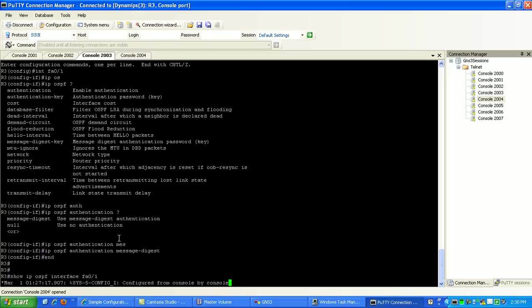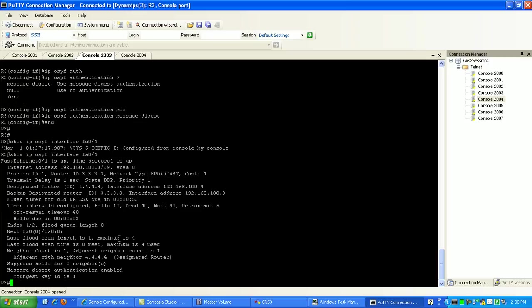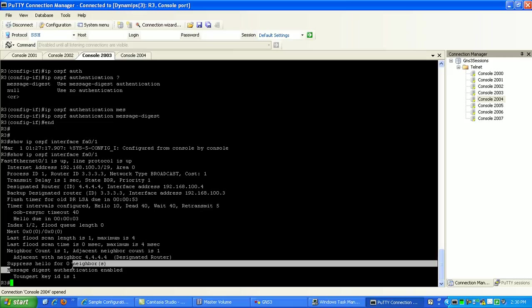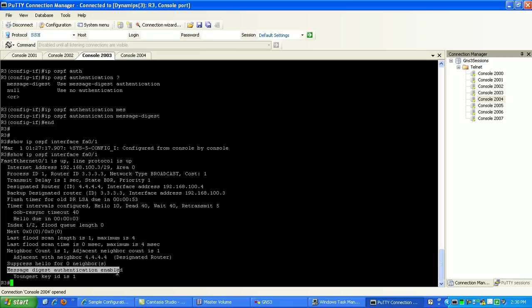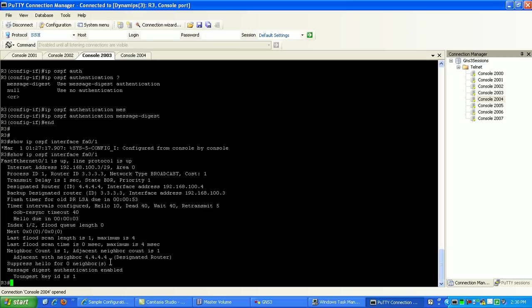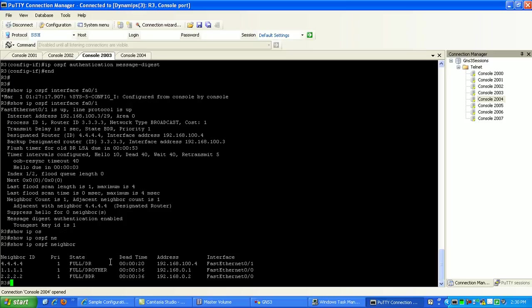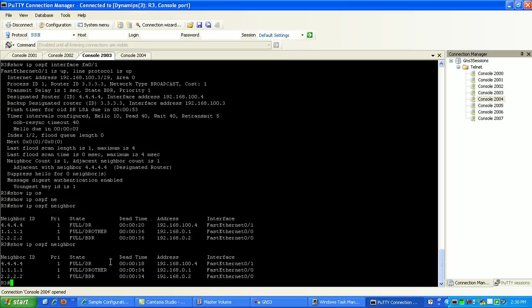So do a show IP-OSPF interface. You can see here now that the authentication is changed to message digest authentication. Now if we do a show IP-OSPF neighbor, you can see here now that our dead time is counting down here for router 4.